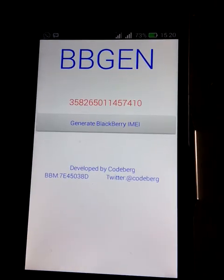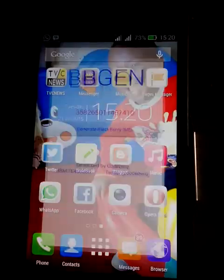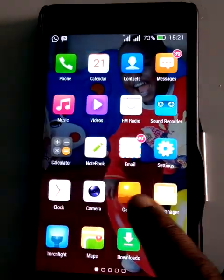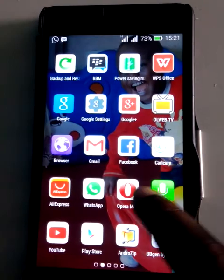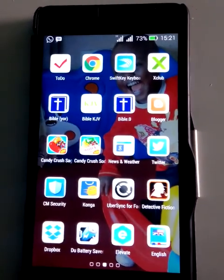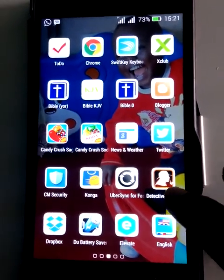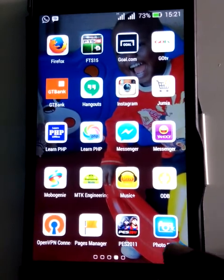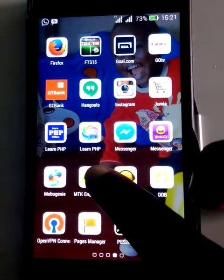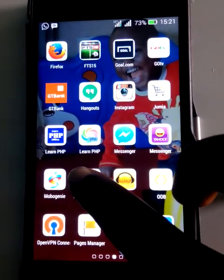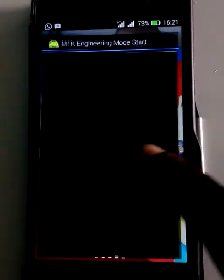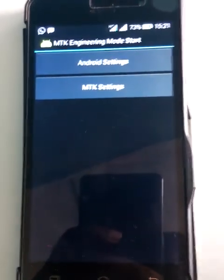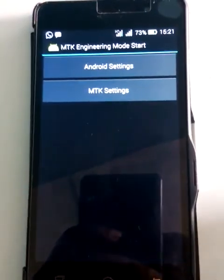Now go to an application called MTK Tools. This application is the best for me because you don't even need to root your phone — it works without rooting. You can download it from Google. No rooting, nothing.